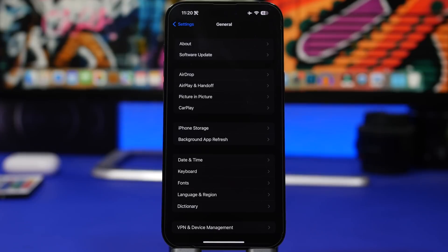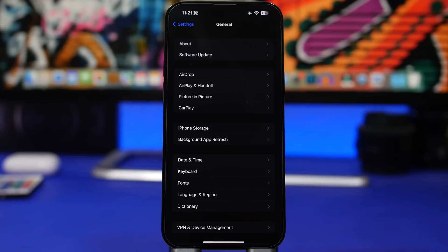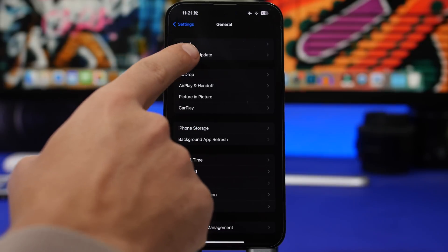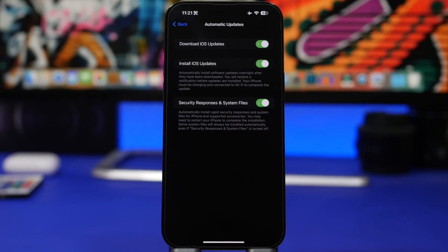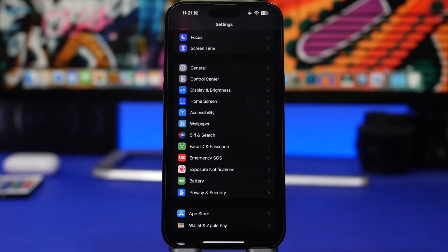New with iOS 16.2 are Rapid Security Responses. Apple has tested and released security updates through the iOS 16.2 betas and they work well. You'll likely get security updates without having to update your full iOS software. To automate this, go to Settings > General > Software Update > Automatic Updates and make sure Security Responses and System Files is enabled — updates will be downloaded and installed automatically.